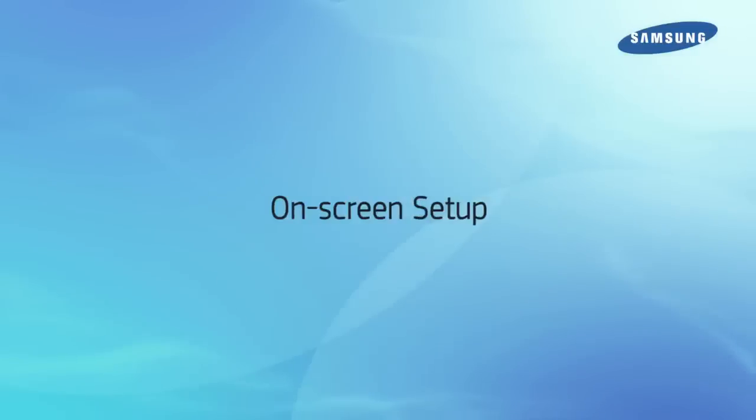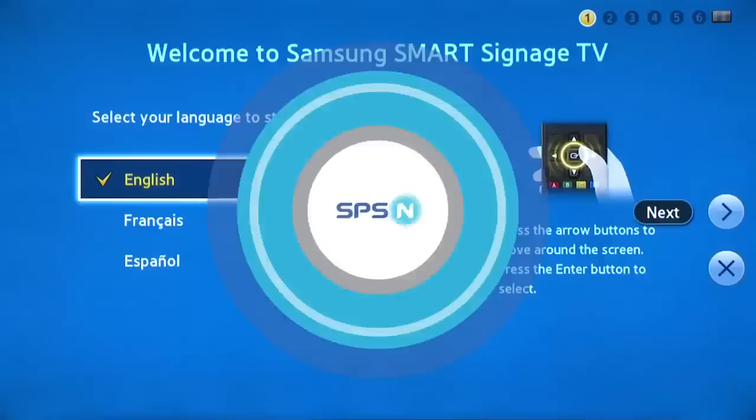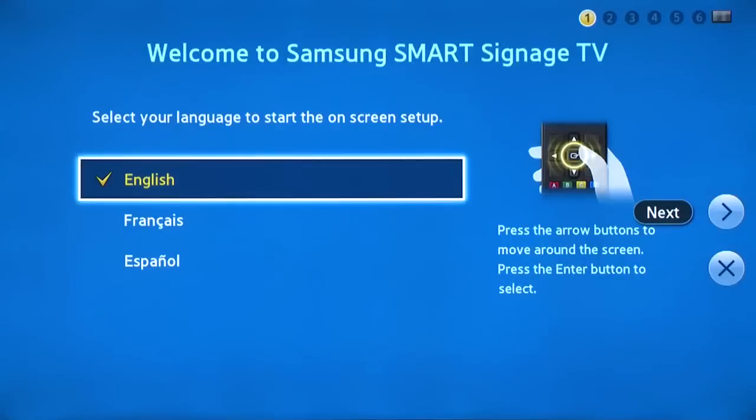Once all connections are made, power on the display and the initial setup screen will appear. Start by choosing your preferred language.